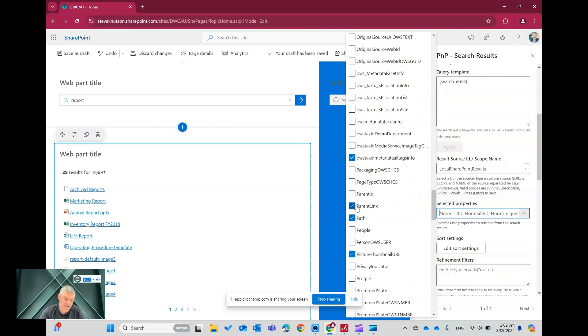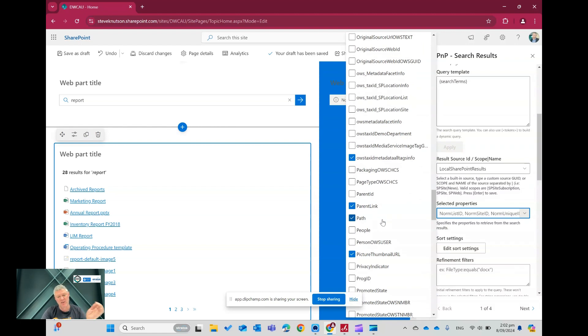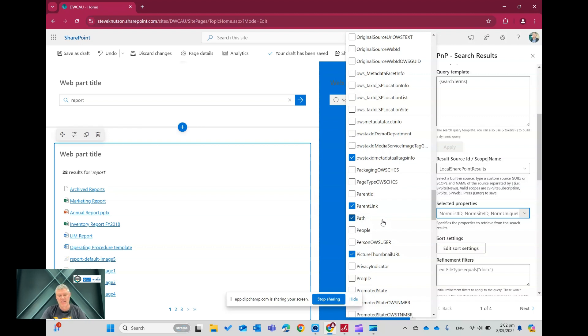So that makes sure that it's available in the search result, in the search result that's fed to PNP search, so we can use it. So two things, we've added it here and also in that slots. And then back in my display template, over here, I've referenced it using this format.